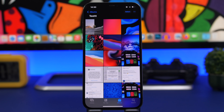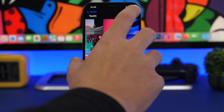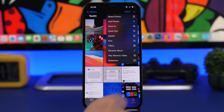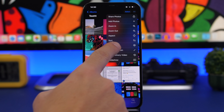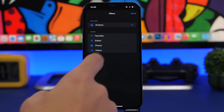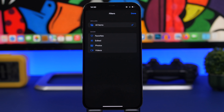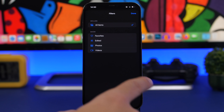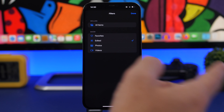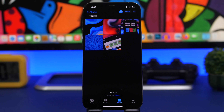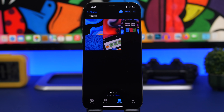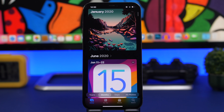To find a specific photo in an album, use the filter feature. Tap the three dots, then tap Filters, and choose to show only favorited photos, only videos, or only photos you've edited. Right away it will filter the album and only show the photos matching your criteria — very useful for quickly narrowing down large albums.